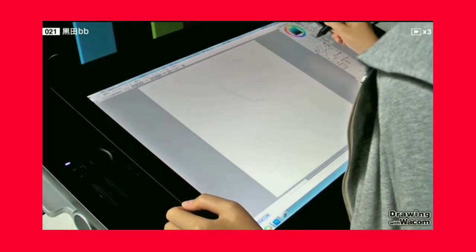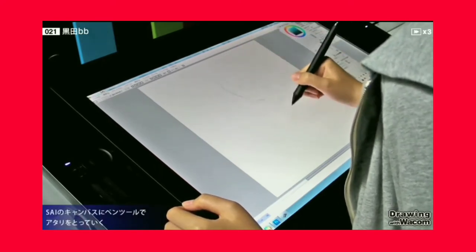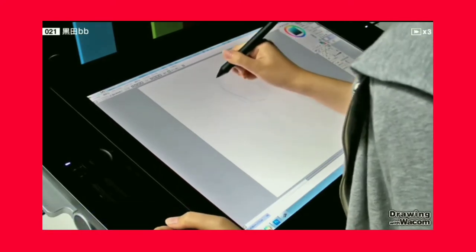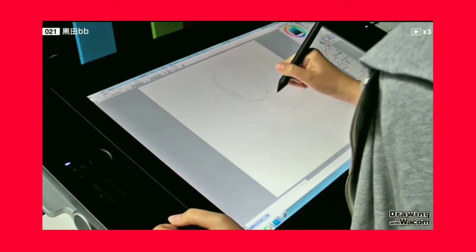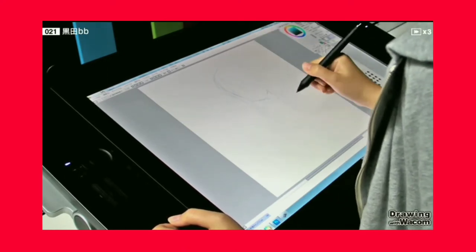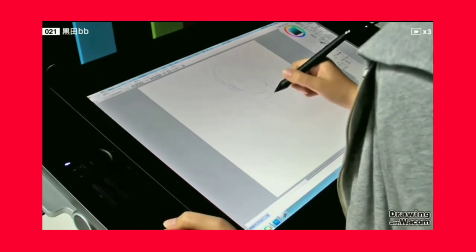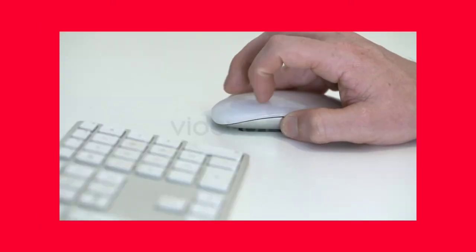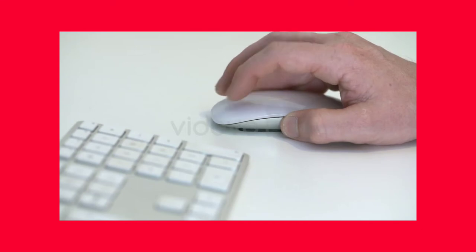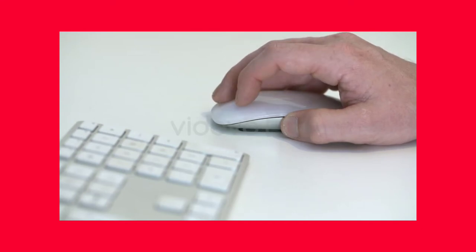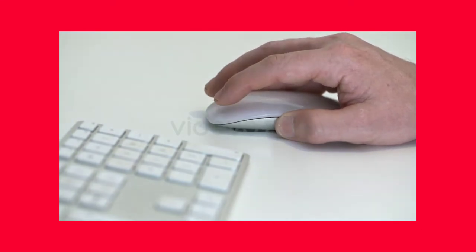Starting off with the first point, which is using reference sketches and concept art. You might have heard this a million times because it's so basic, yet people simply forget about it — especially when working with a mouse. With a drawing tablet it's much easier to lay down a basic foundation through sketching, but with a mouse you can't draw those precise pressure-sensitive lines like you can with an active or passive stylus.